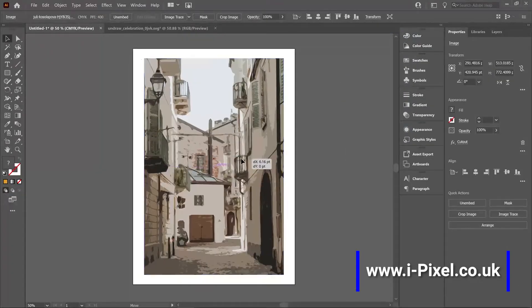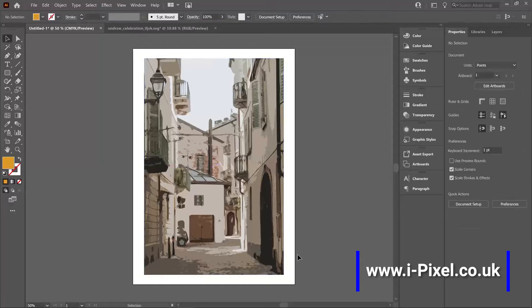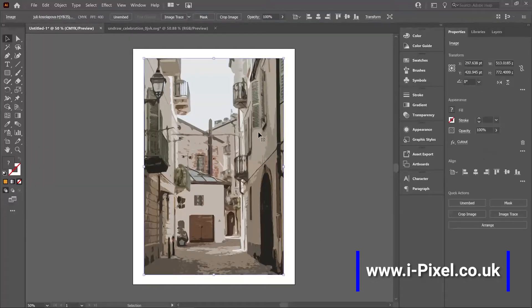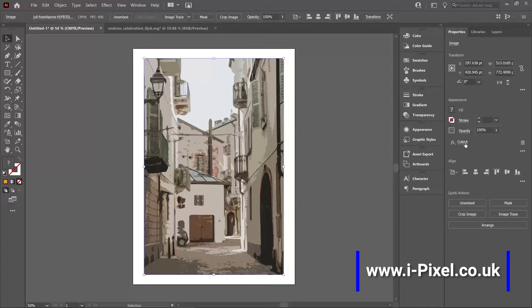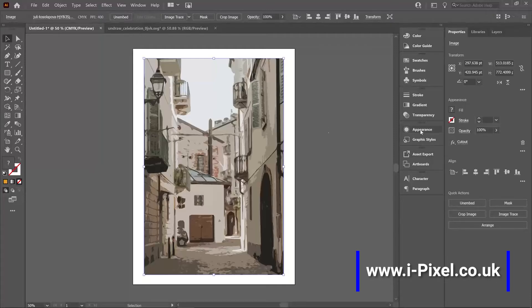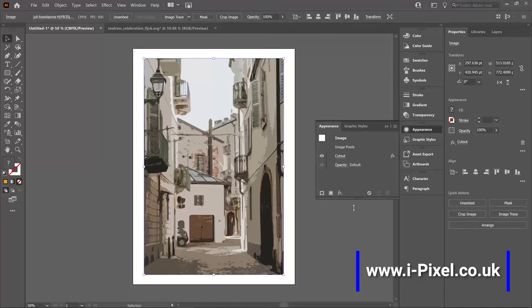Now the nice thing here is that you can go to the properties and find the effect here under appearance. So it's either properties and appearance or I can go to the appearance panel and find the effect.